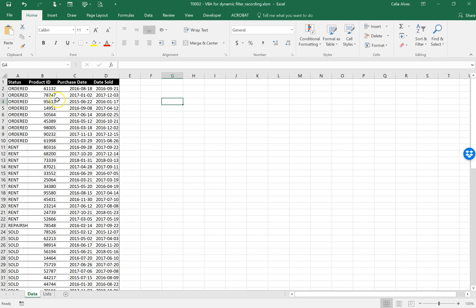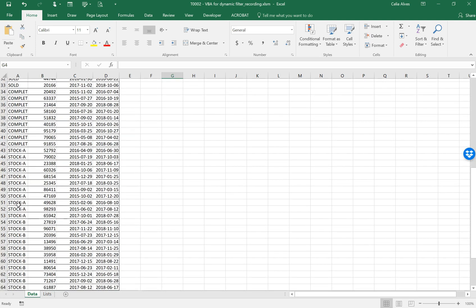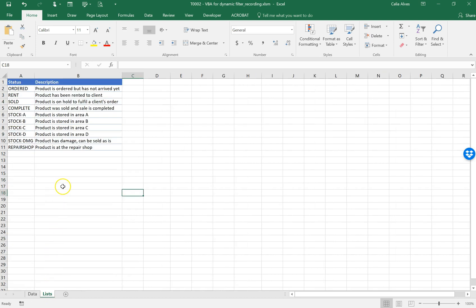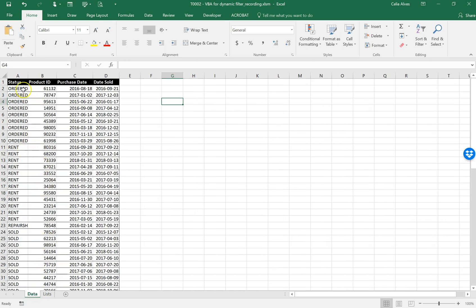I have this table which is an inventory table for a certain company, where every product item is listed. Each product has an ID number and also has a status depending on the situation of that specific product. In another sheet I have a description of what each status means — for example, 'ordered' means the product has been ordered but has not arrived yet, or it can be out on brand, or it can be in stock stored in different areas.